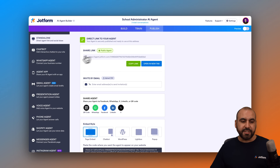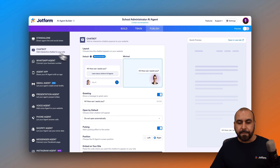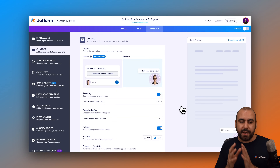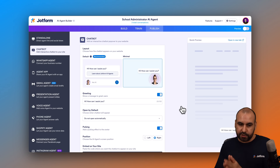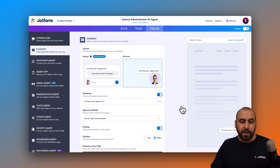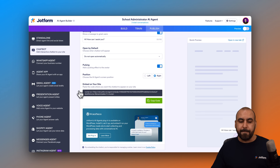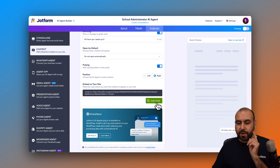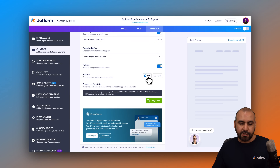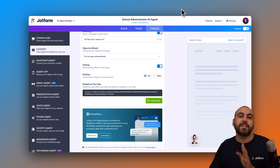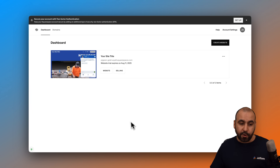In the Publish section, I'm going to go into Chatbot — this is what I want to embed on my Squarespace website. I'll scroll down here to find this embed code. Let's go ahead and copy this code, and then I'm going to go into my Squarespace account.